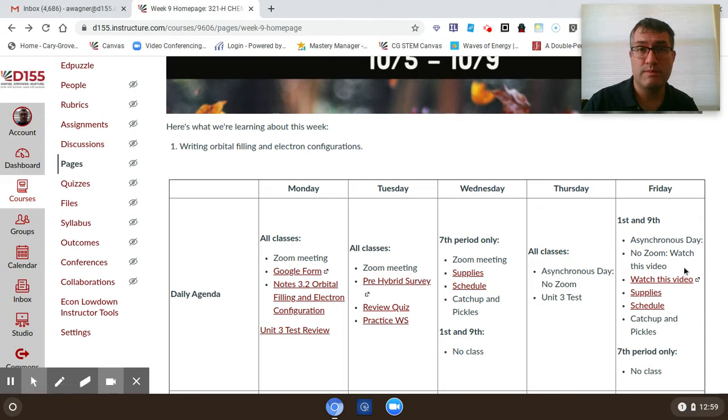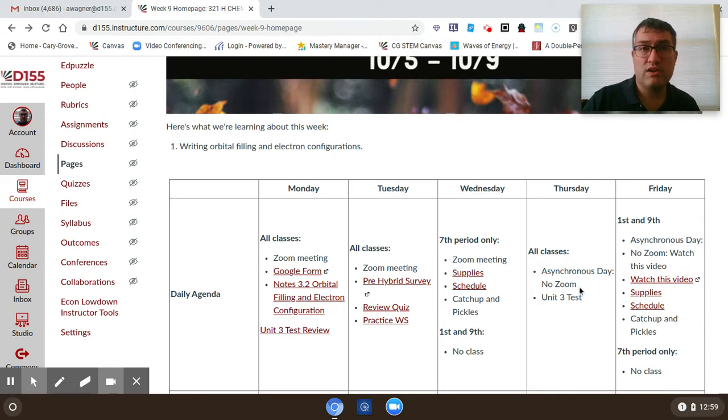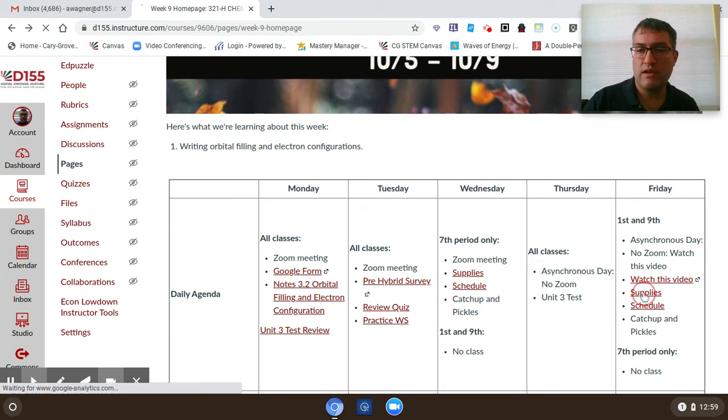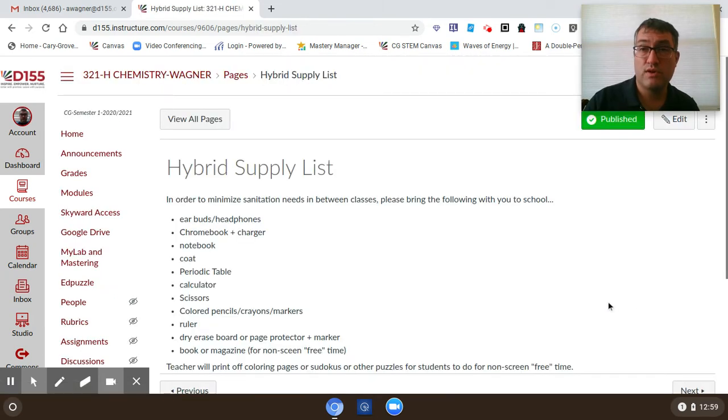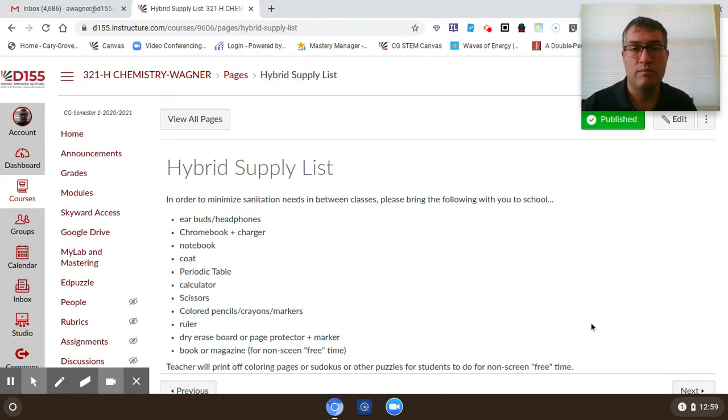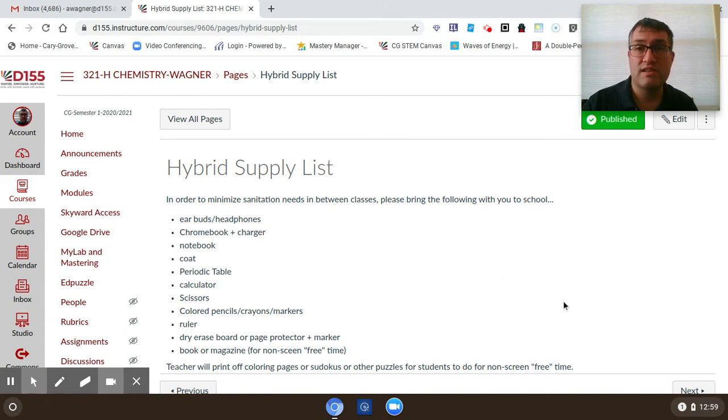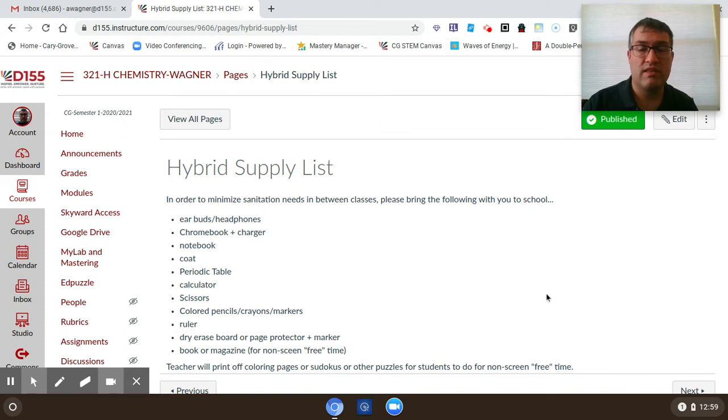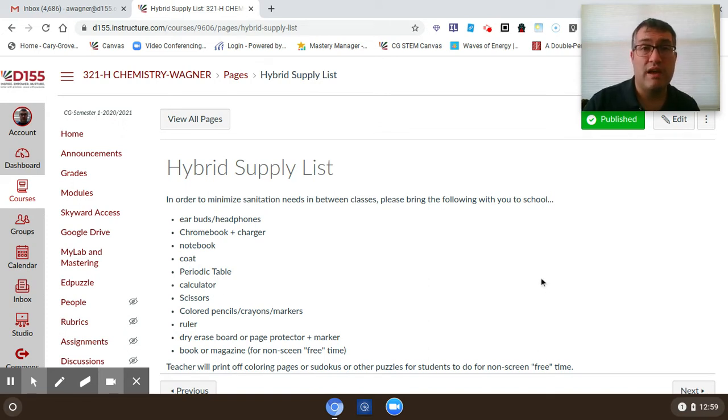A couple things regarding just chemistry. I'm going to go ahead and go through a couple items here. One of the things that we want to minimize is the amount of cross contamination or high contact surfaces of equipment in our classroom.